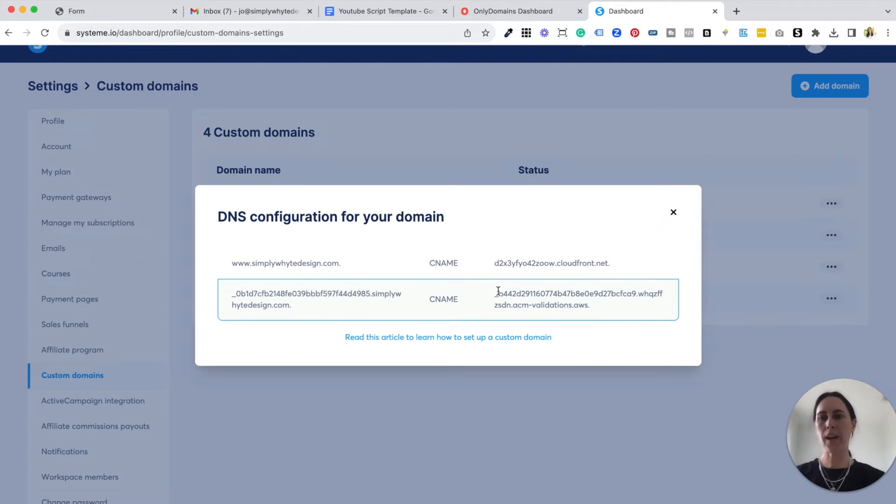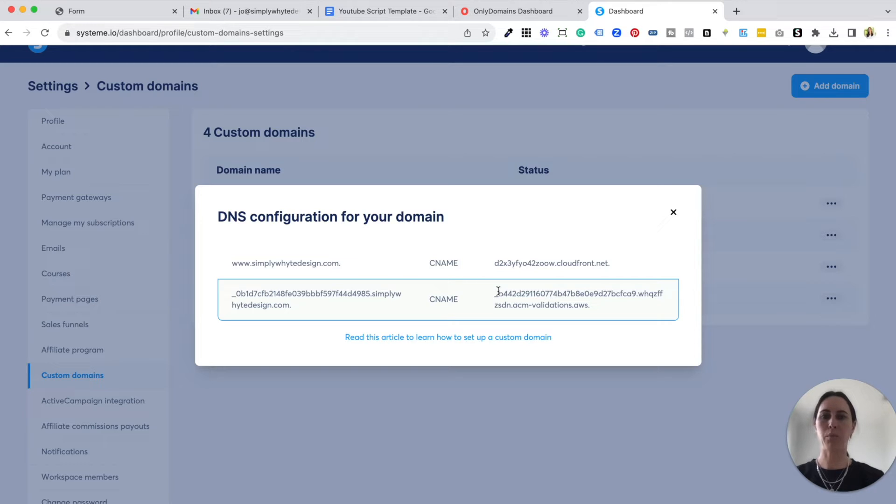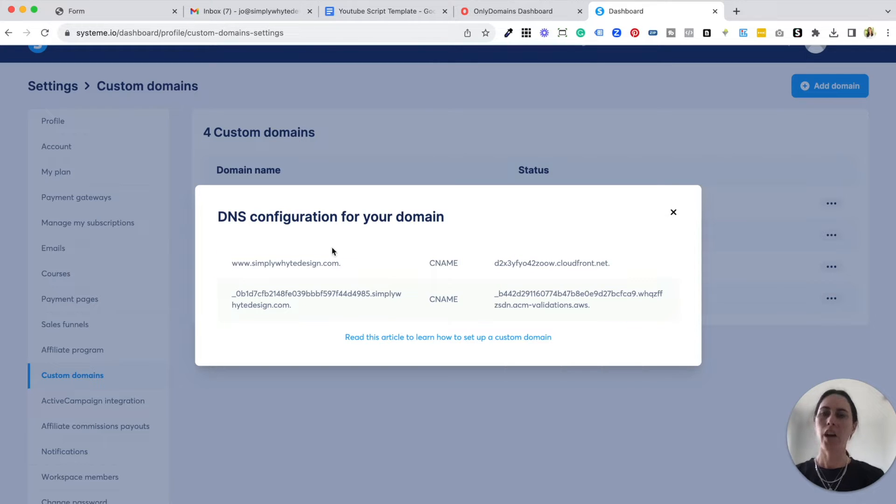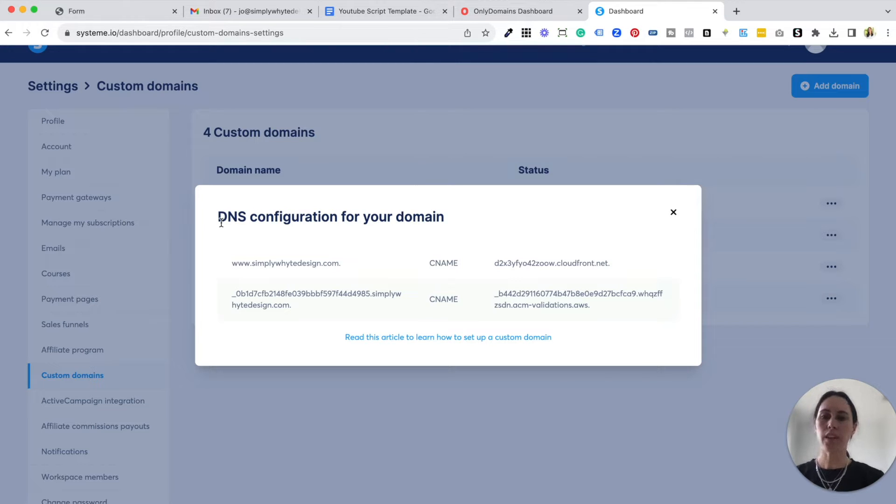So when you have inserted your domain, it will save and it will come up with these instructions here. So this is a DNS configuration. Don't get confused by all of the jargon that gets used. It's really super simple.